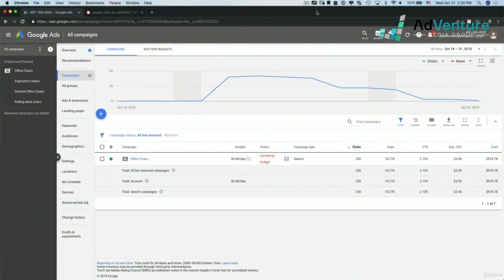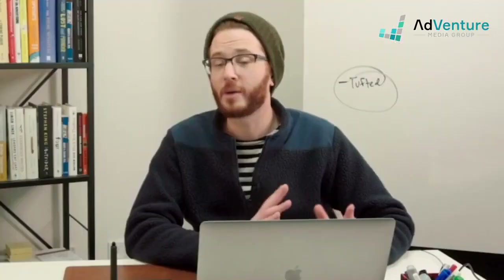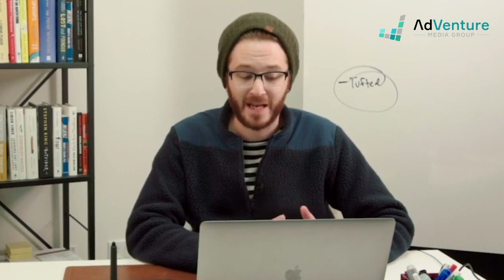Here we are in our dashboard. We have our office chairs campaign, but pretend that we're continuing to build it out. You're following along with me step by step building out a campaign for Poppin — it's not a real client, but this could be done for any single company.